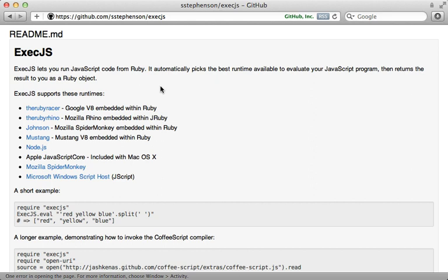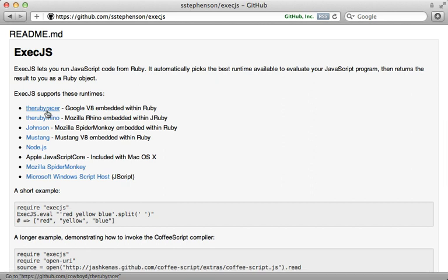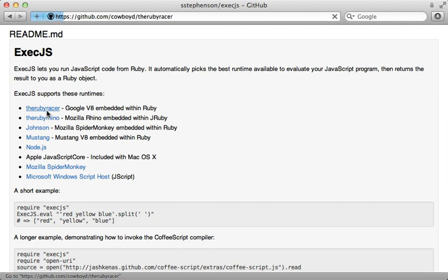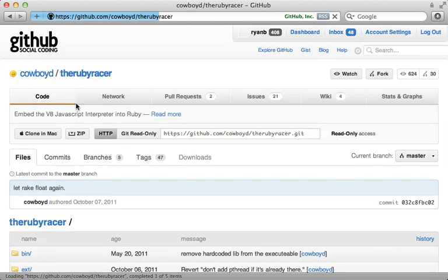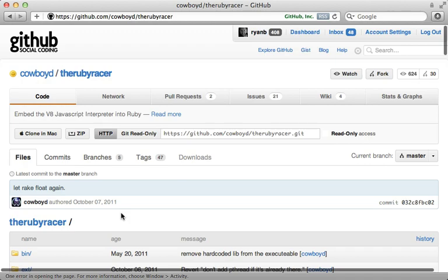What I want to do next is take this a step further and interact with JavaScript as if it were Ruby. If you take a look at the available exec.js runtimes, you can see one is the Ruby Racer. There are a lot of awesome things you could do with the Ruby Racer — let me show you.